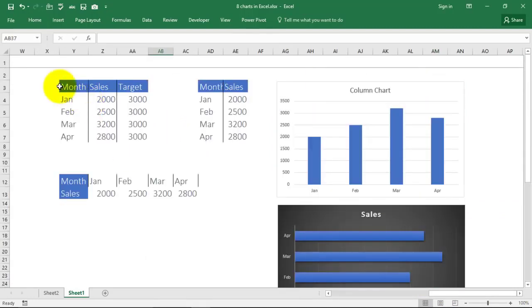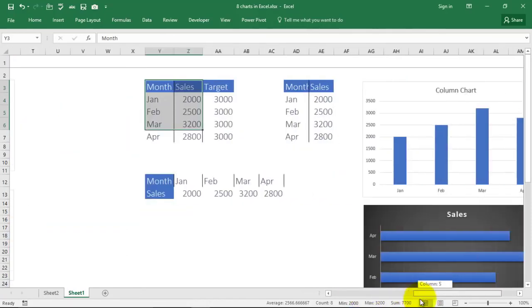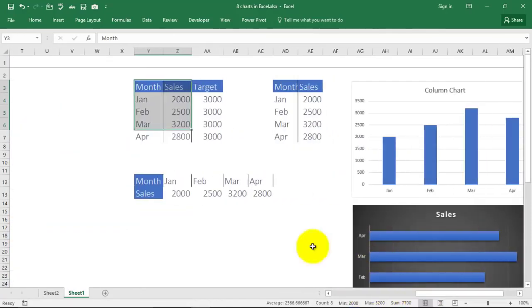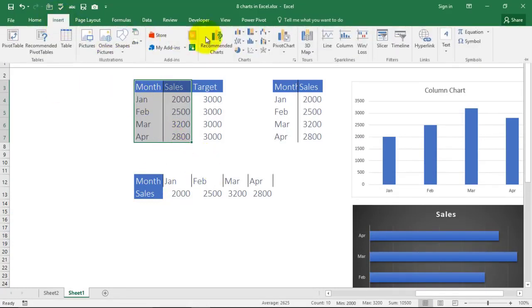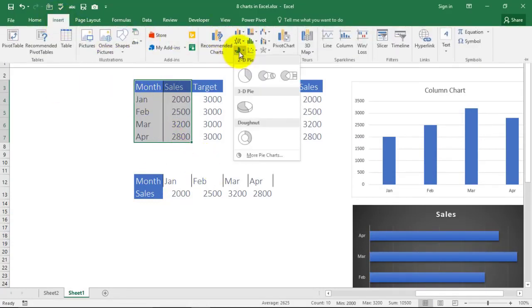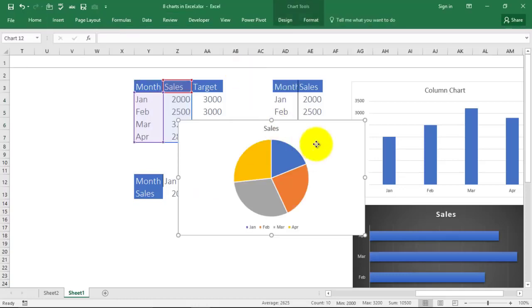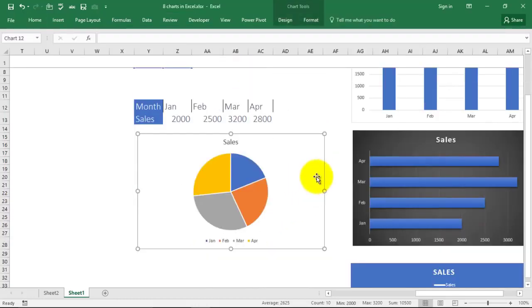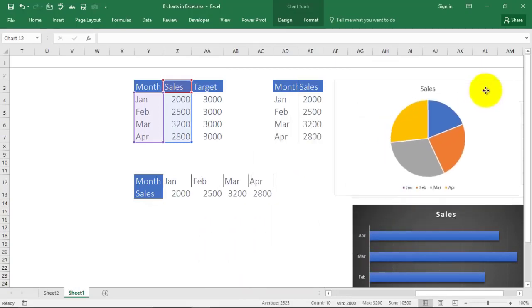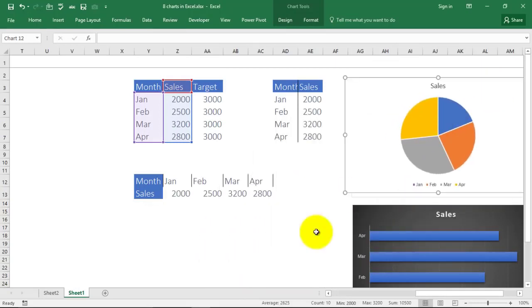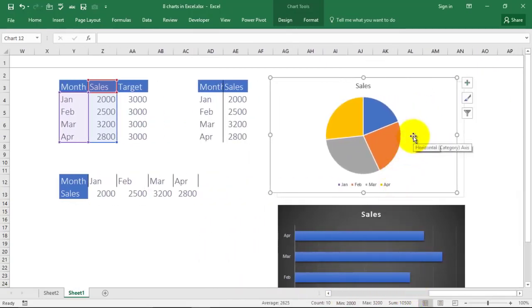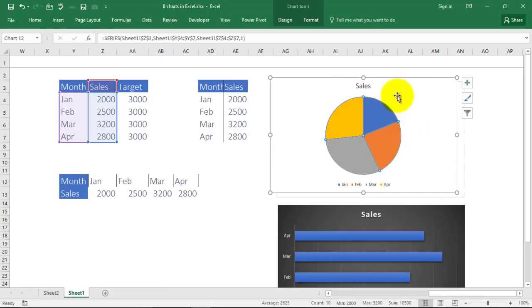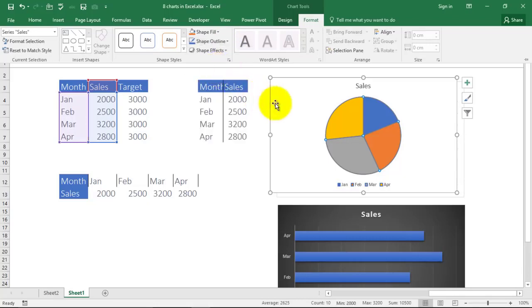Now what next chart do we have online is a pie chart. Here is a pie chart for us. Select the data, go to Insert, go to pie, and here is your pie chart. I can go on and keep on piling them over here. So this is your pie chart.